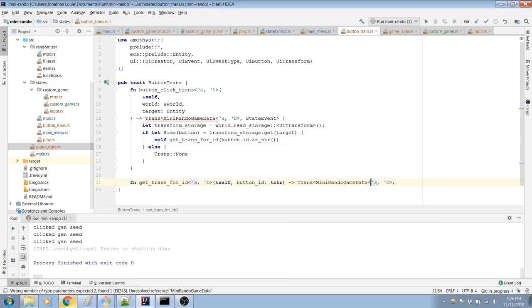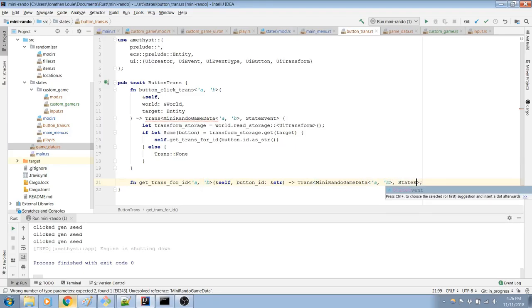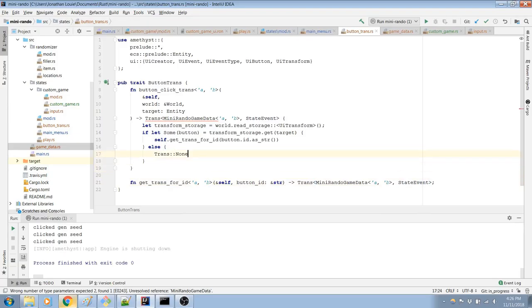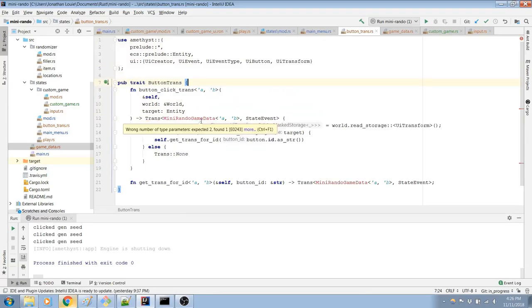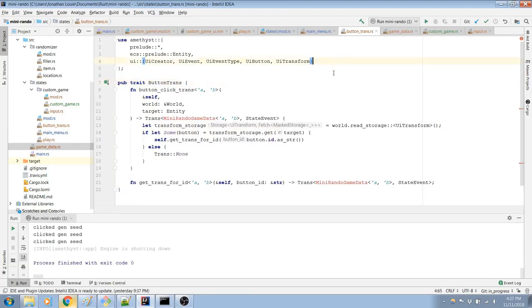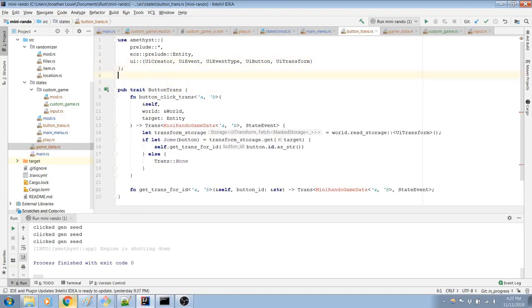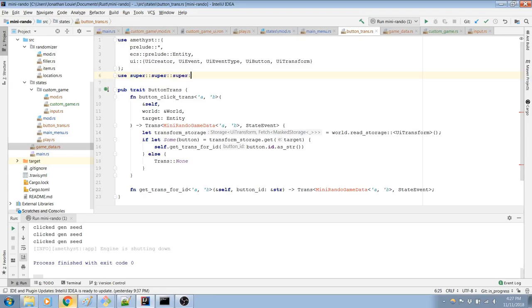Alright, do that. State event. I think that should be okay. I don't think it's going to complain anymore if I wait like 10 seconds. Oh, well, it's going to complain about that. But that's pretty simple to fix. Just need to use super, super duper. Probably not the best way of doing this, but that's how I'm doing it.